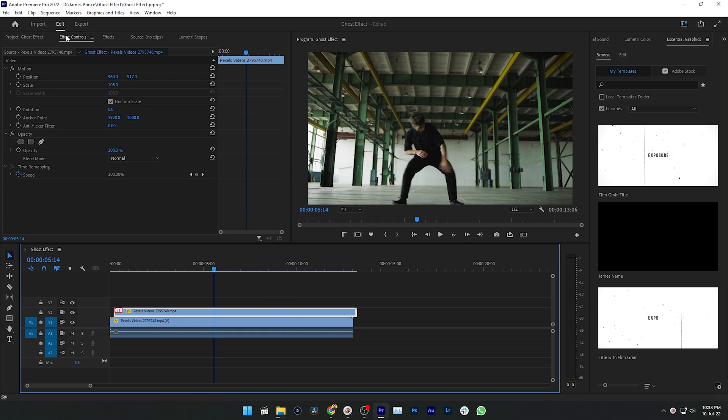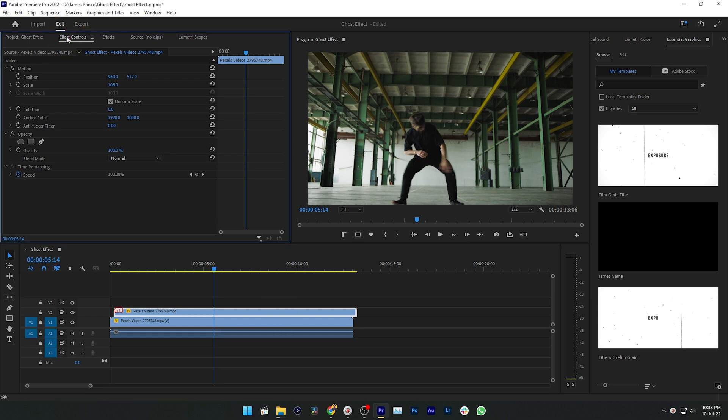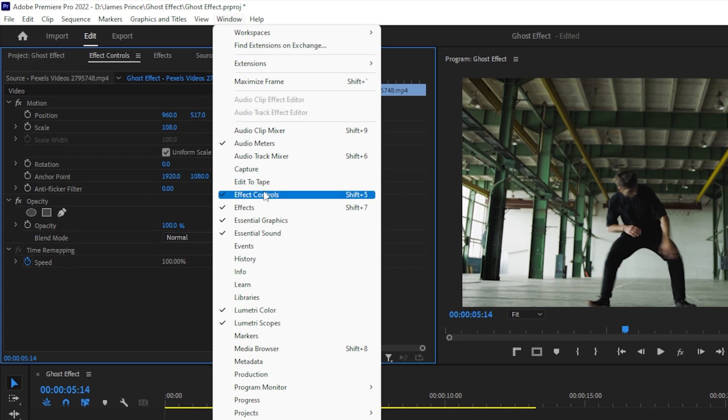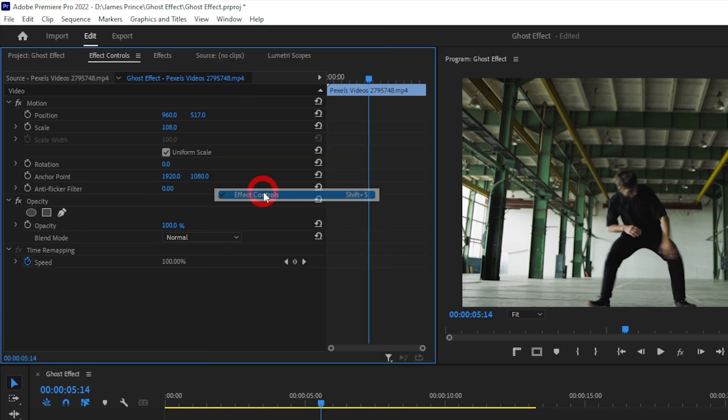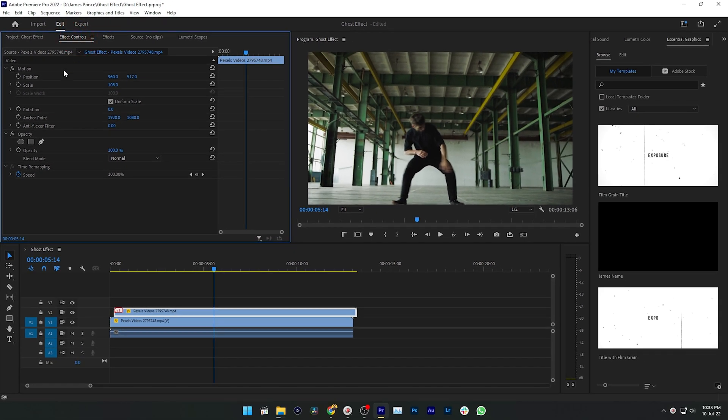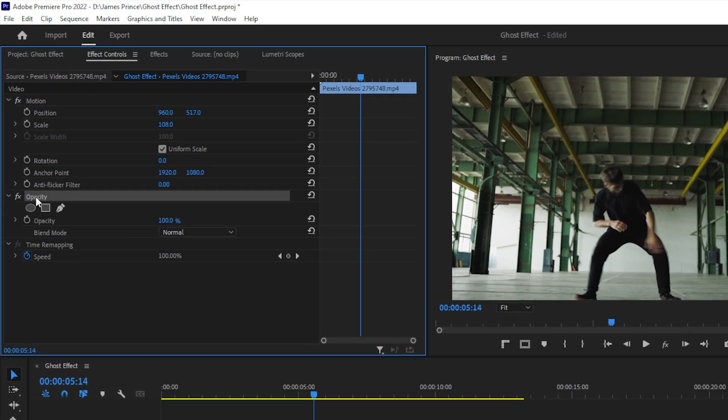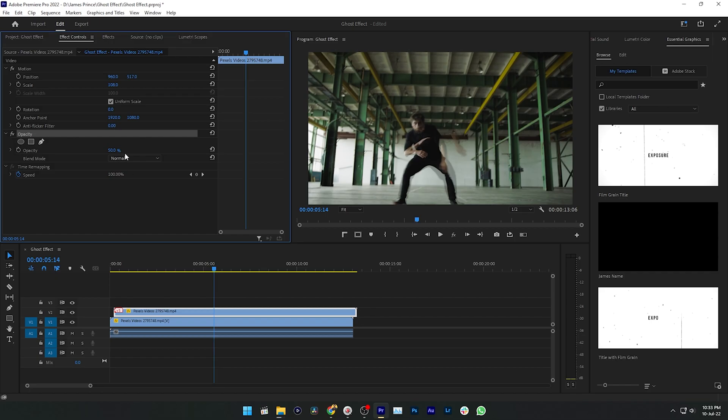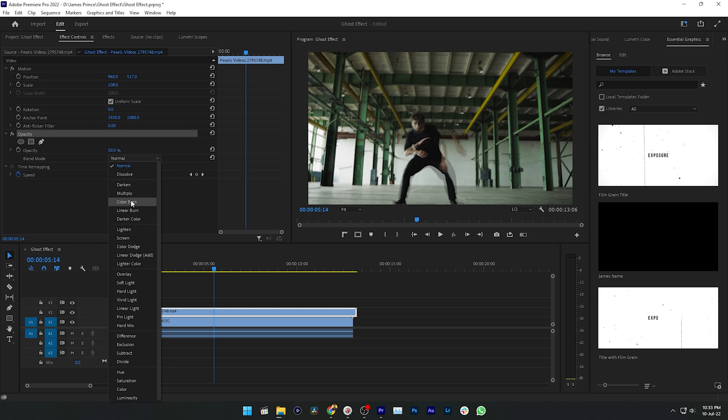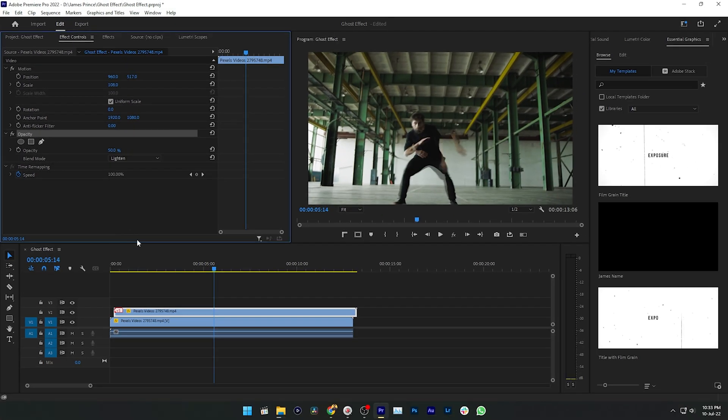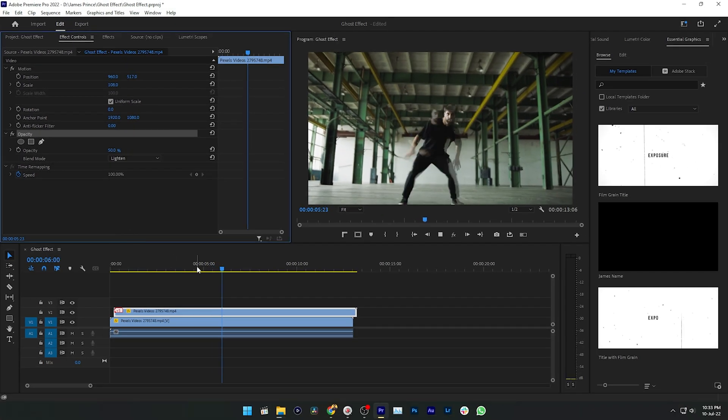Now select the top video clip and go to Effects Control panel. If you don't see Effects Control panel, then go to Window and enable Effects Control panel. Under the Effects Control panel in the Opacity section, decrease the opacity by 50 percent. Then from the blending mode you can change the blending mode to Lighten.